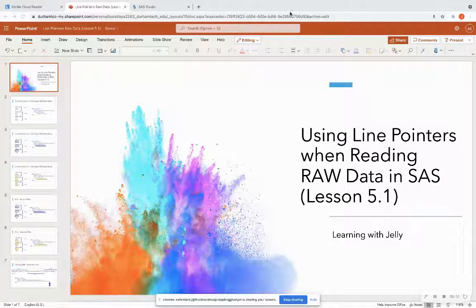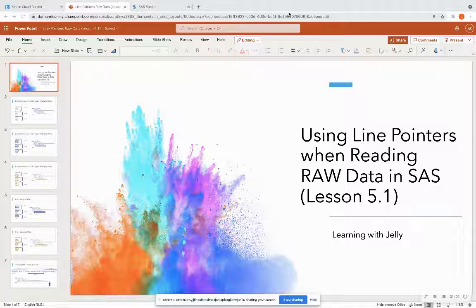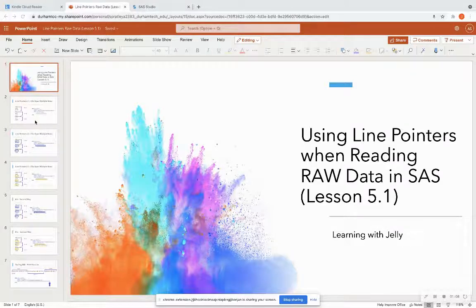Today, we're going to go on to lesson 5.1, which is how you can use line pointers in SAS when your observation spans across multiple rows or you have multiple observations on the same row. And we're going to see examples of that.